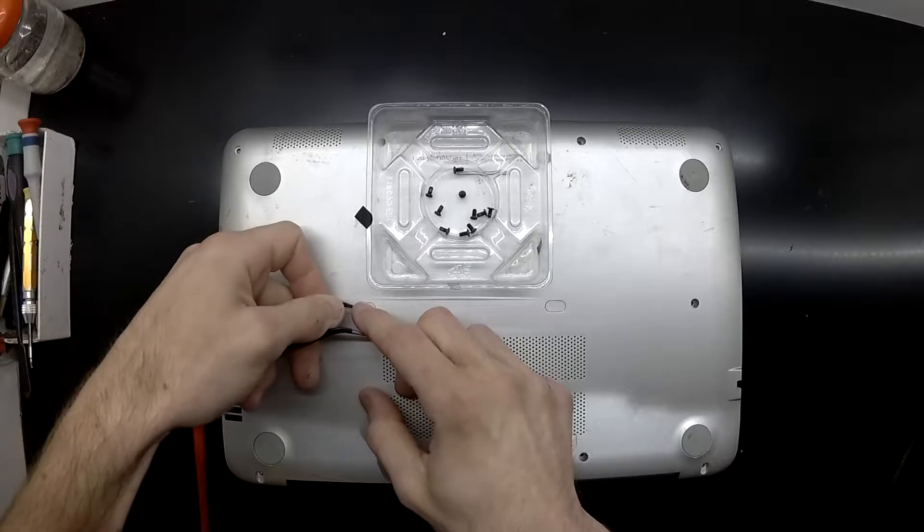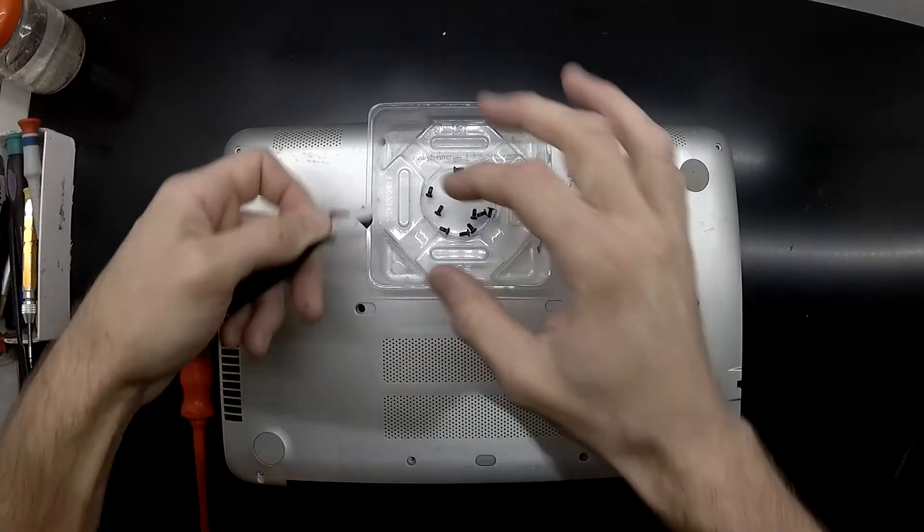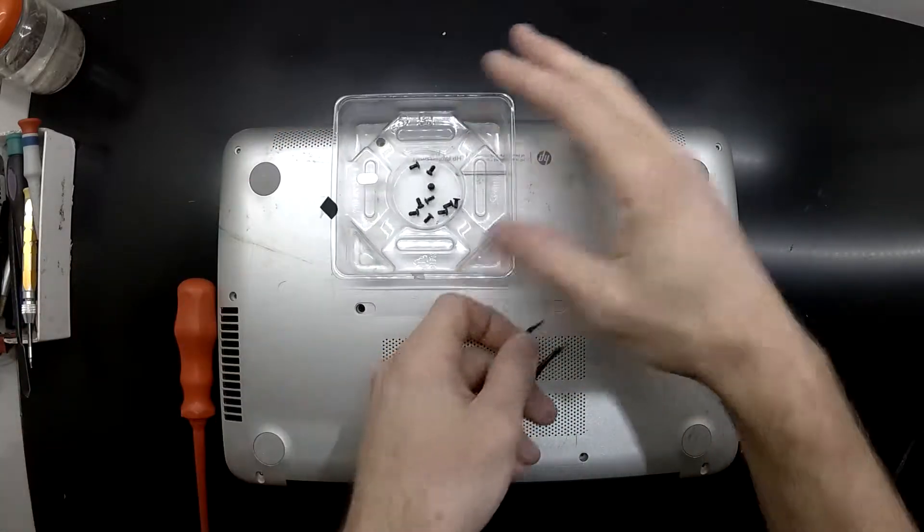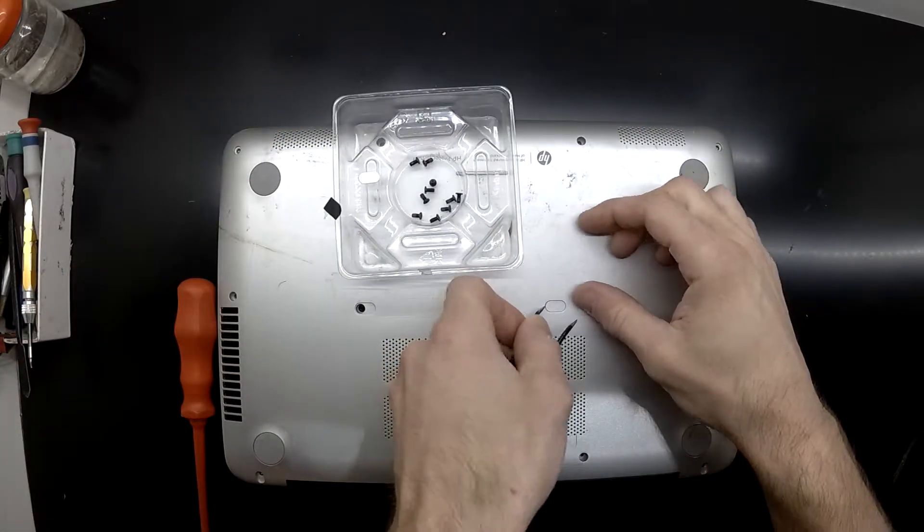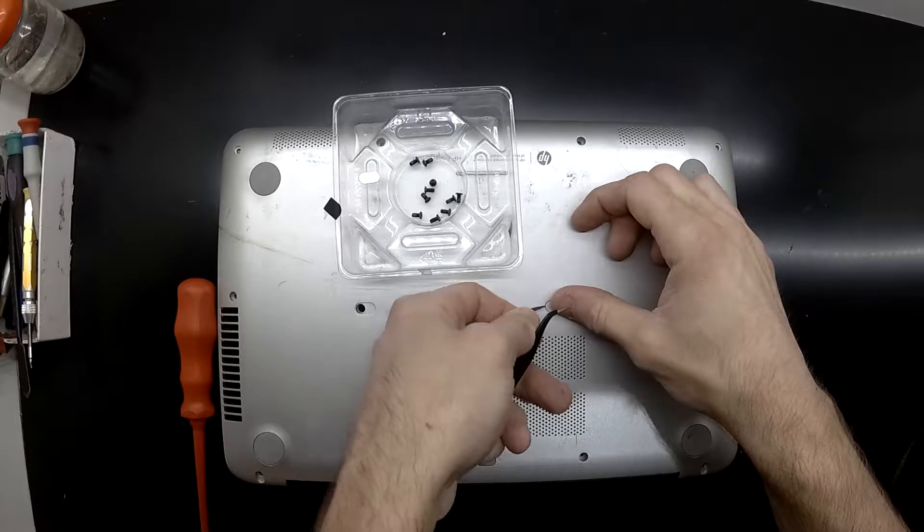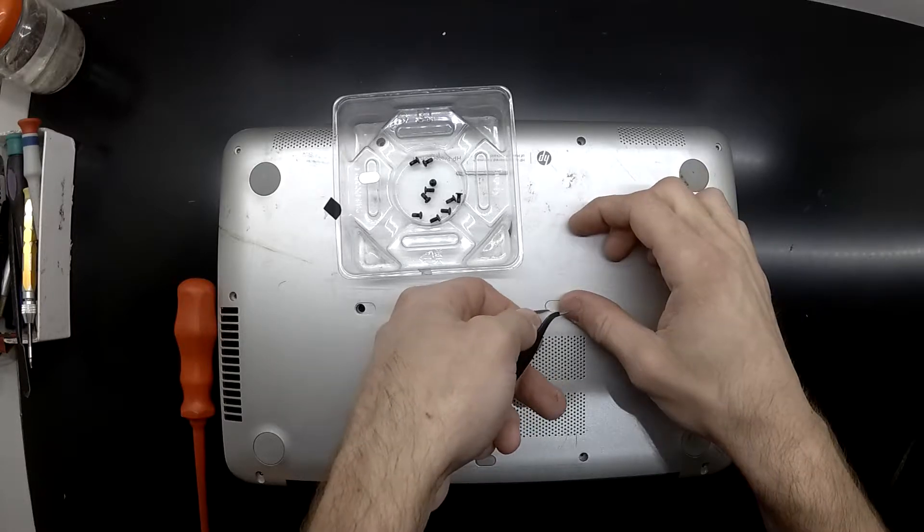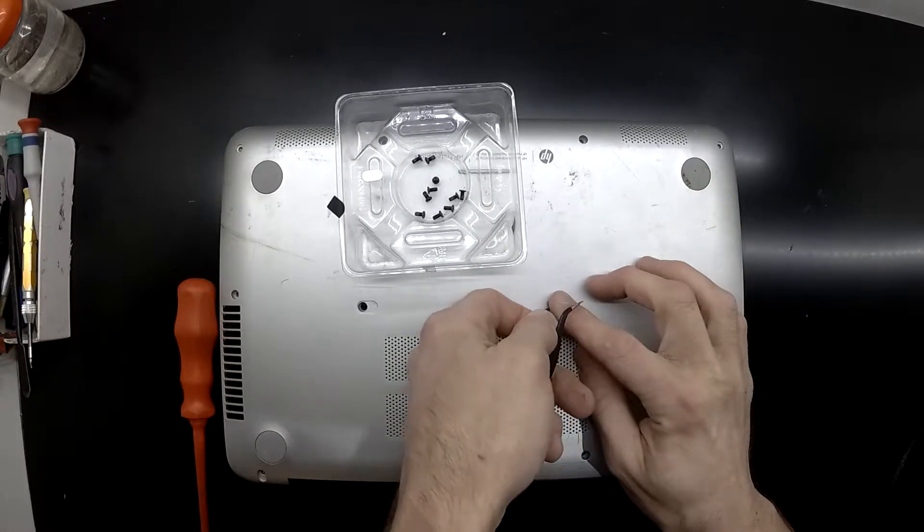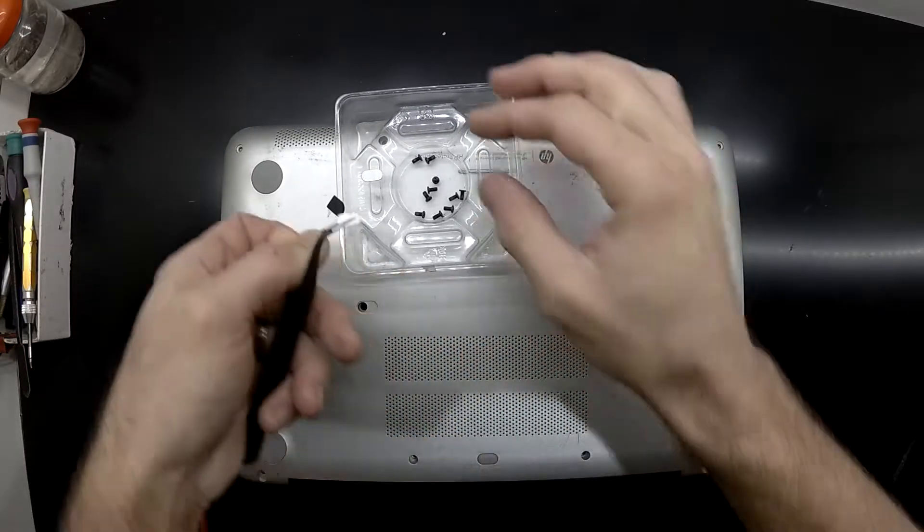Also, there are a couple of rounded rectangles with two screws hidden under there as well. So in total, there are four screws that are hidden on this machine.